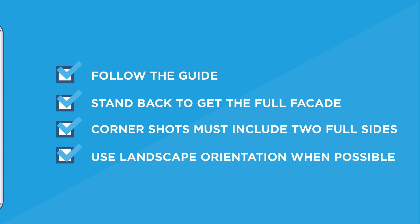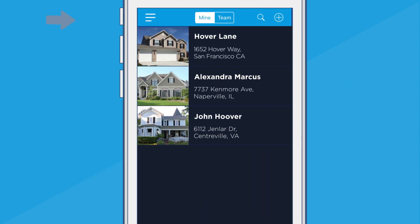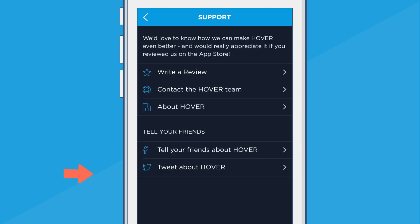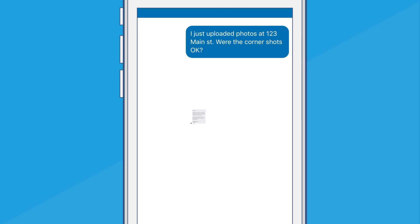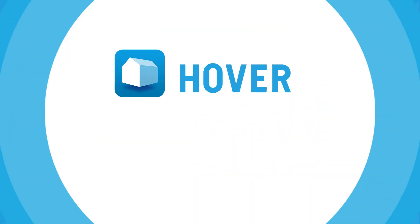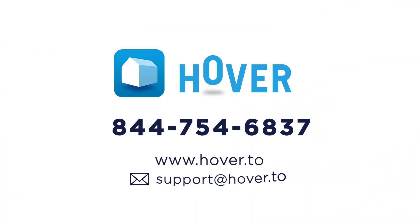And if you need help at any time, access live chat in app by tapping the menu in the top left corner, tap support, and tap contact the Hover team and type your question. Feel free to contact us anytime.